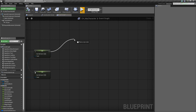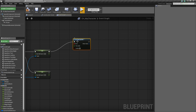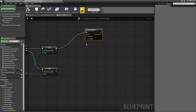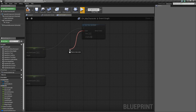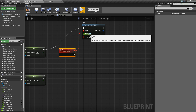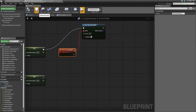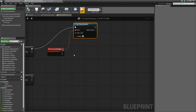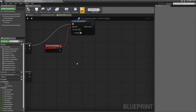The next thing we're going to do is drag off and say Set Timer by Event. The reason we're setting a timer is we're going to use it to decrease our stamina. To do this, let's drag off the event, type Custom Event, and call it Decrease Stamina. We're going to change the time to 0.05 and set it to looping. So every 0.05 seconds it's going to call this event — that might seem fast, but we're only taking away a little bit of stamina at a time so the stamina bar decreases smoothly.